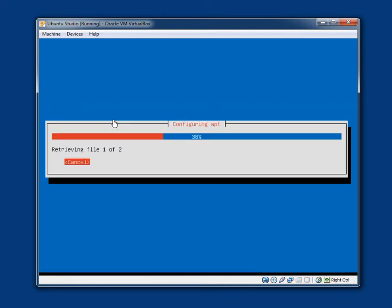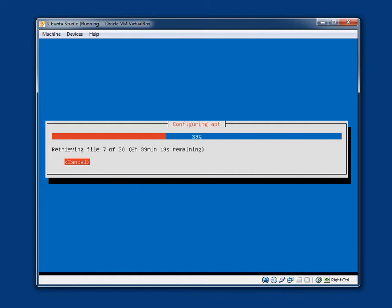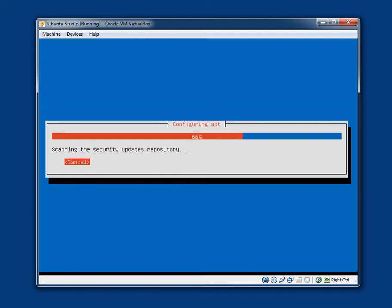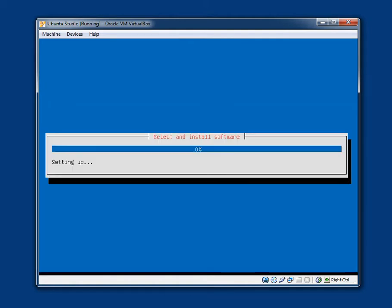If you need to use the HTTP proxy to access the outside world, enter the proxy information here otherwise leave this blank. Continue. Configuring apt. It's downloading files. I've got a feeling it's downloading files. It might be updating the repositories. Might be getting a few updates. Yeah, it looks to be downloading. I'm going to click cancel. I think it's downloading. Yep, it is. So I have clicked cancel.